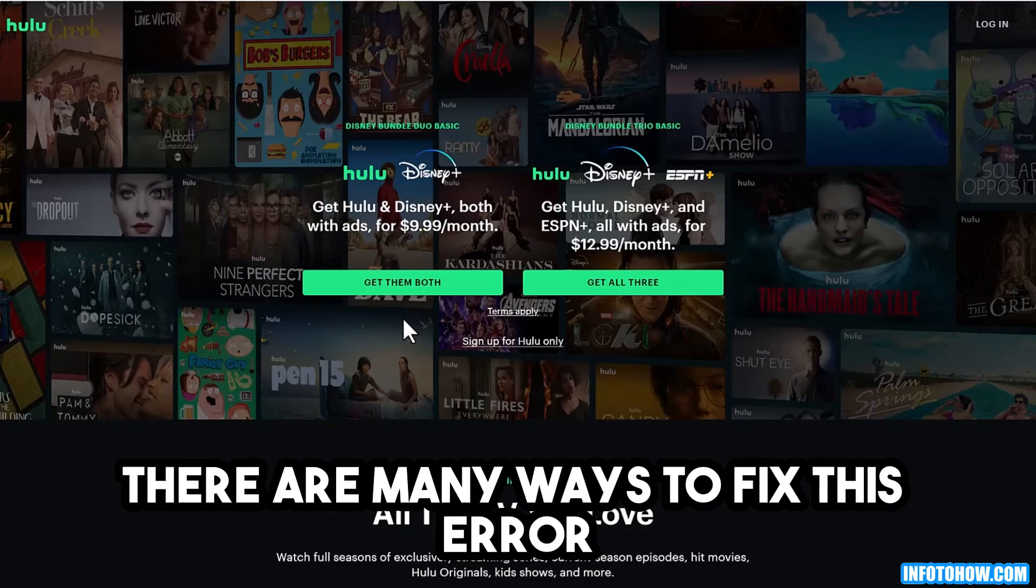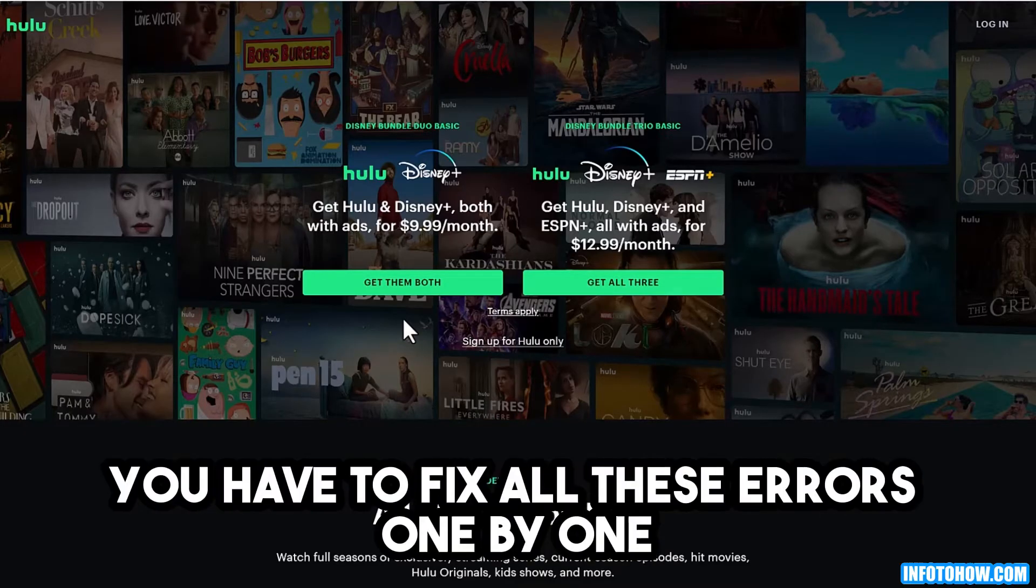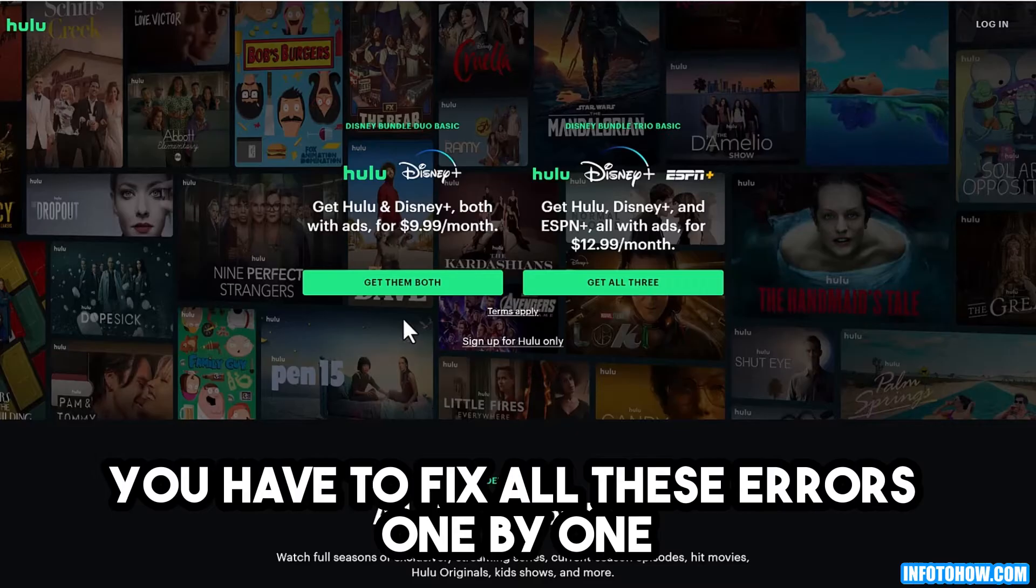There are many ways to fix this error. In order to get Hulu running smoothly, you have to fix all these errors one by one.